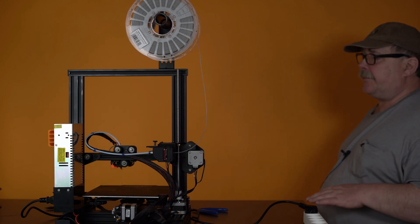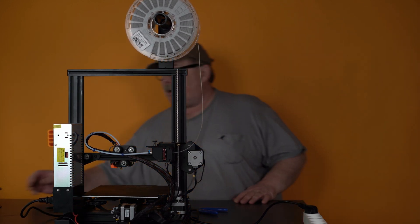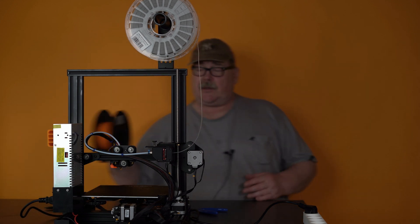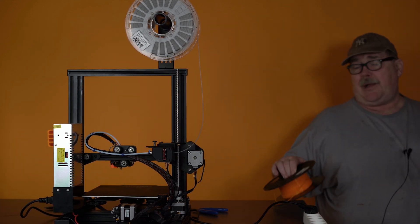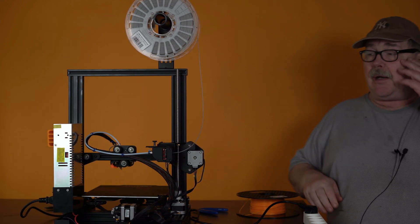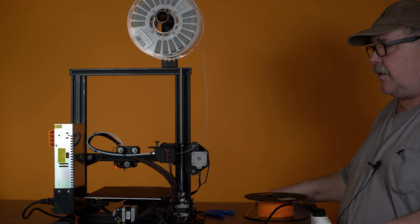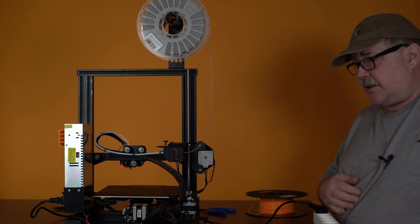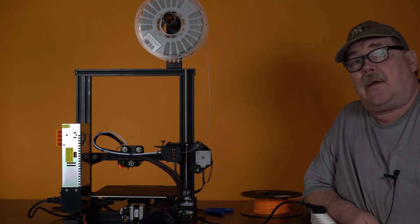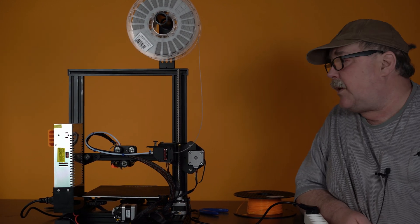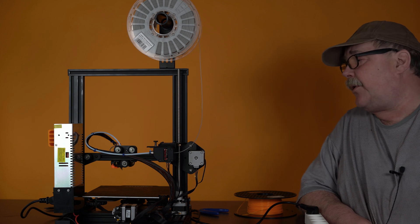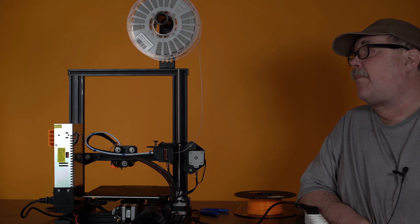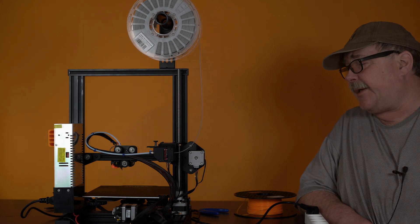When that is done, we will load PLA. And I will show you this when we have unloaded the flexible filament.